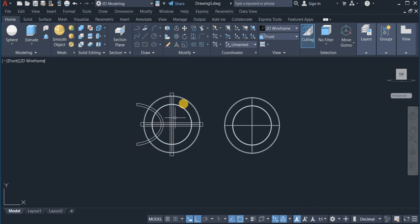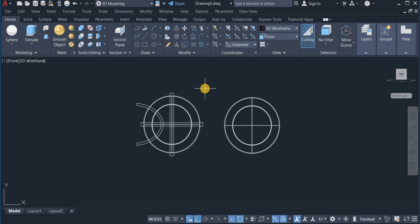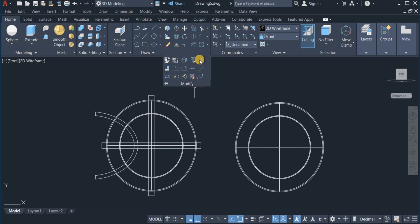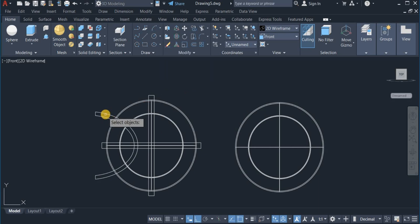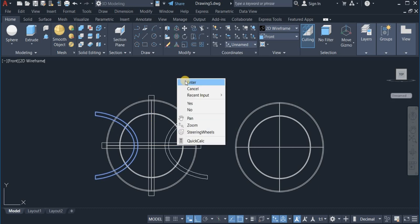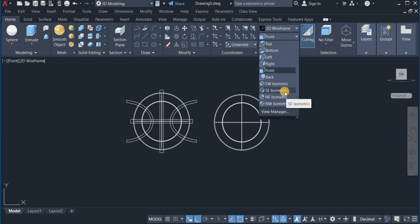With the Mirror command I'm going to mirror this shape to the right — I click on the Modify panel, choose Mirror, click on the shape, set the center point, and mirror it to the right. Now I'm going to switch to the Isometric view and click to choose the South East Isometric view.